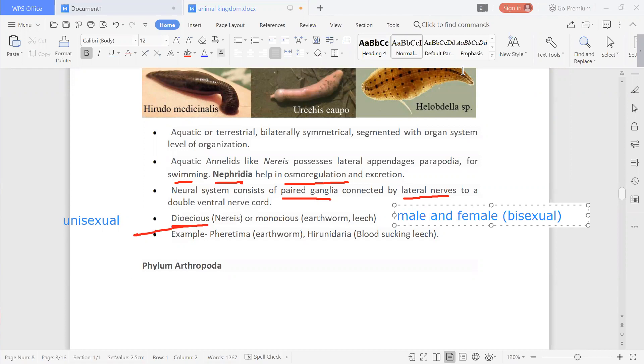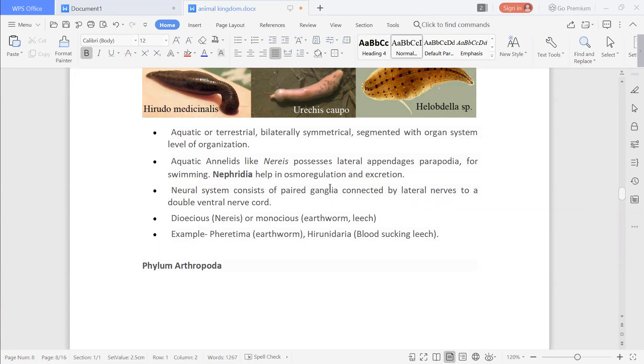Examples of Annelida are Pheretima, which is the earthworm, and Hirudinaria, which is the blood-sucking leech.